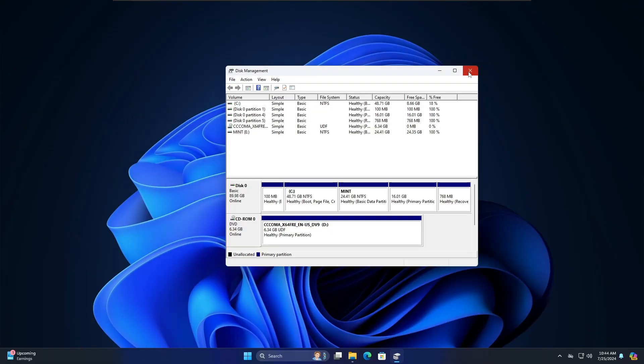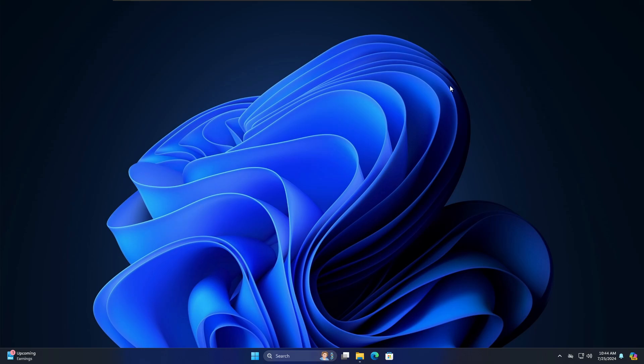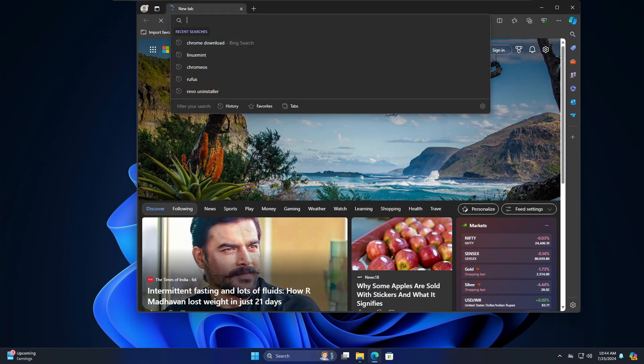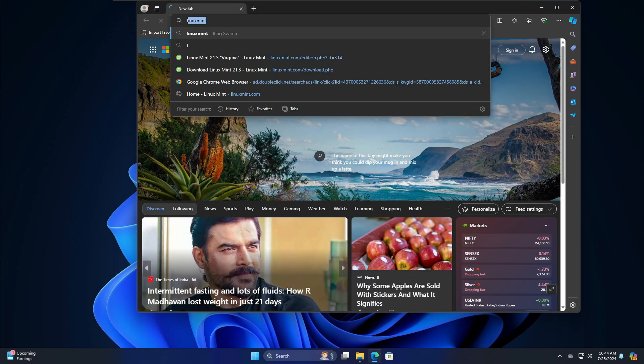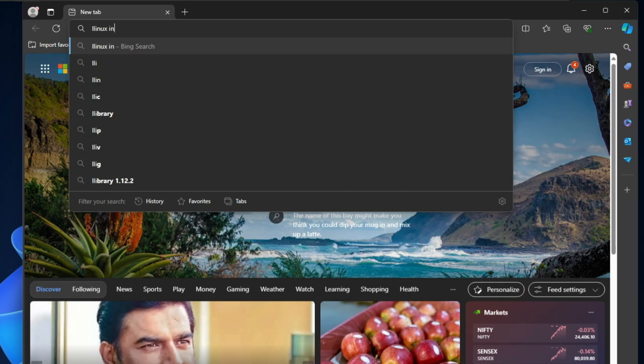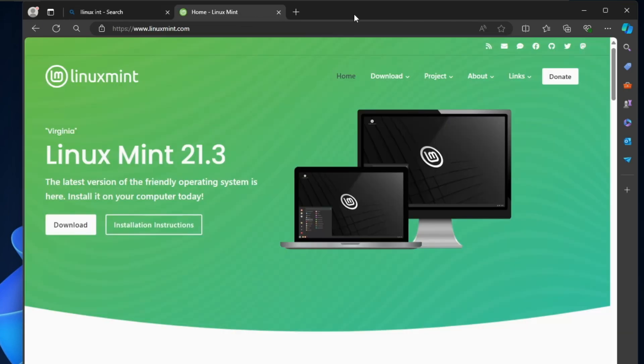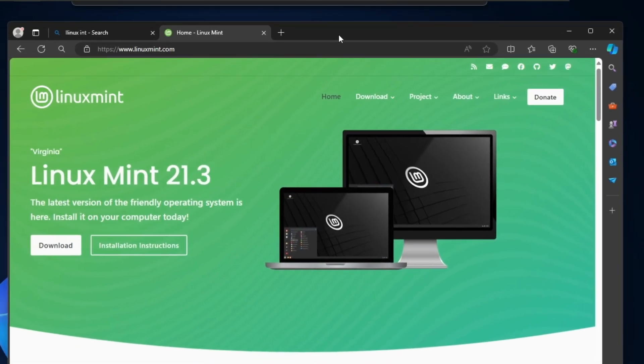We're done with the first step. Now next you have to download the Mint ISO and create a bootable USB. Bring up any of your favorite browser and search for Linux Mint. Click on the first link, the Linux Mint official website will be up, and you have to click on Download.